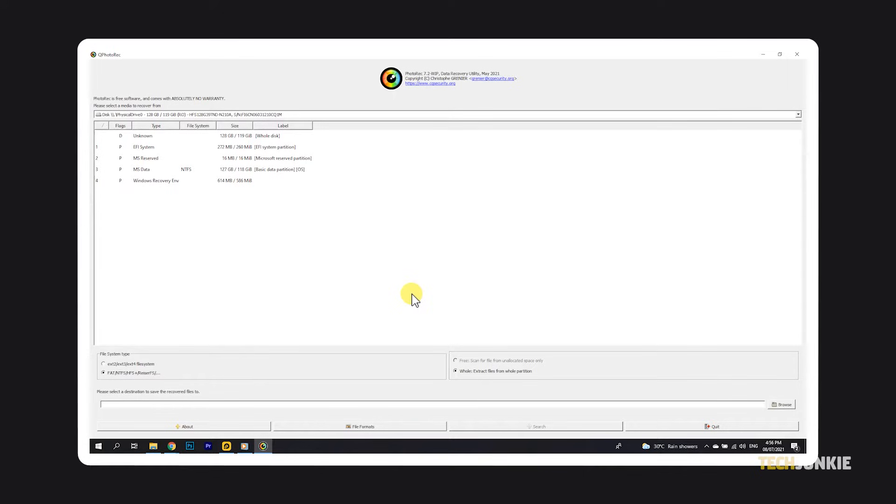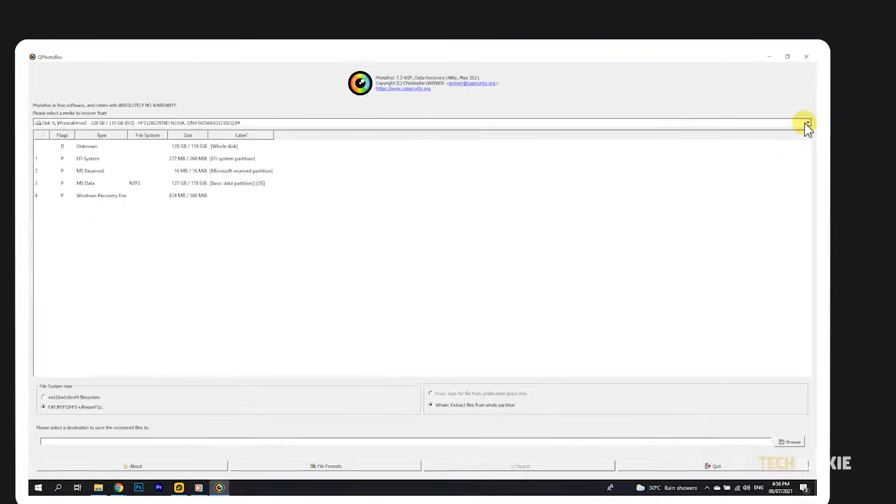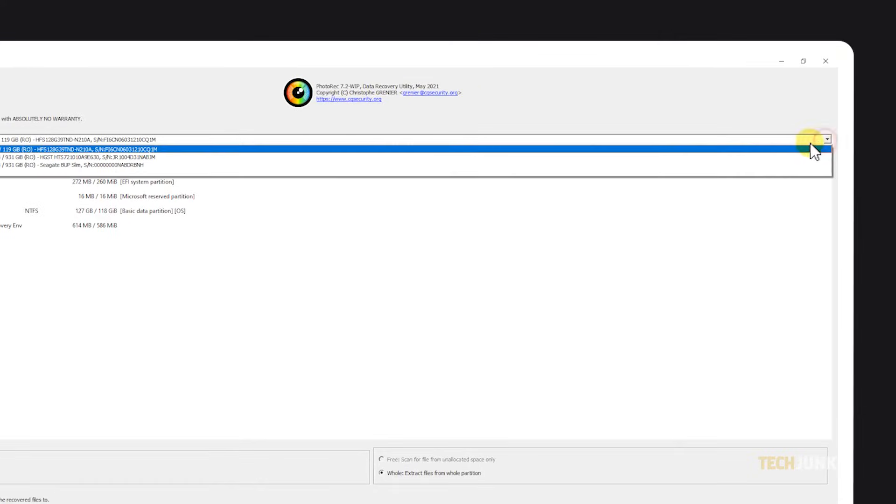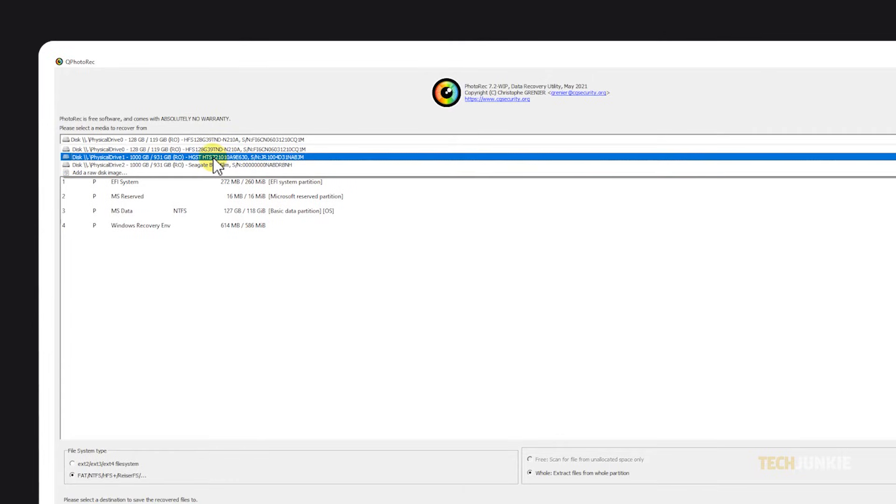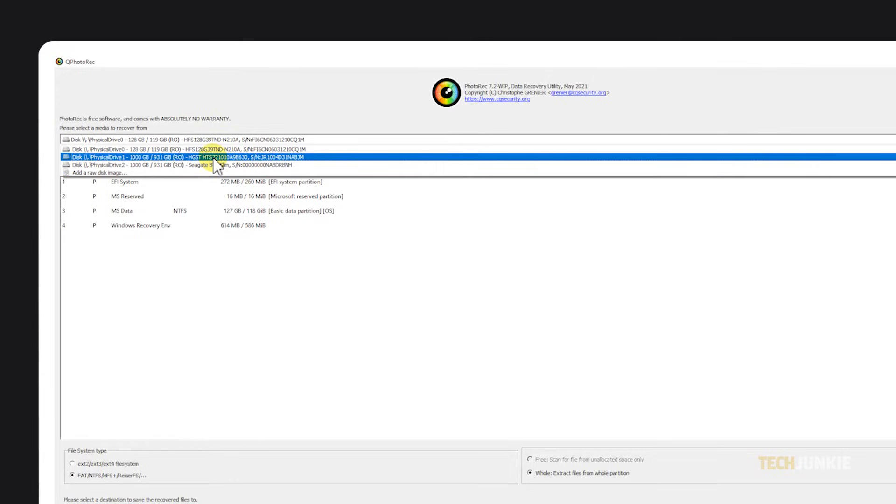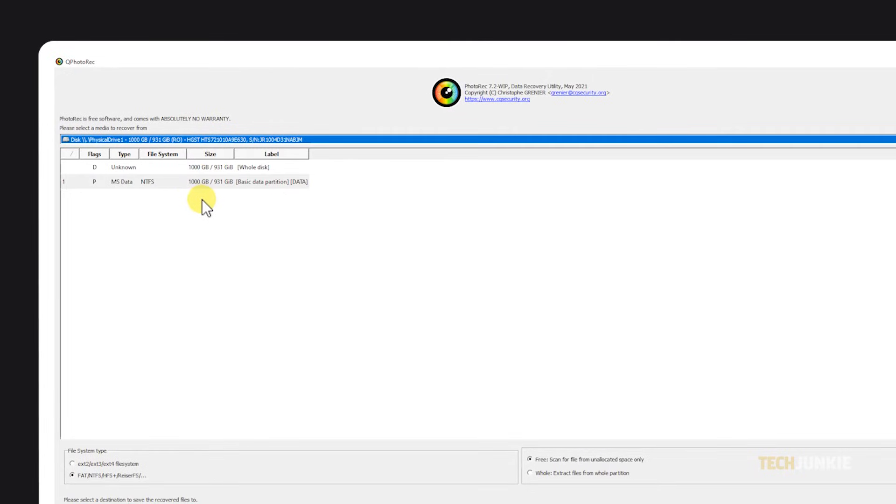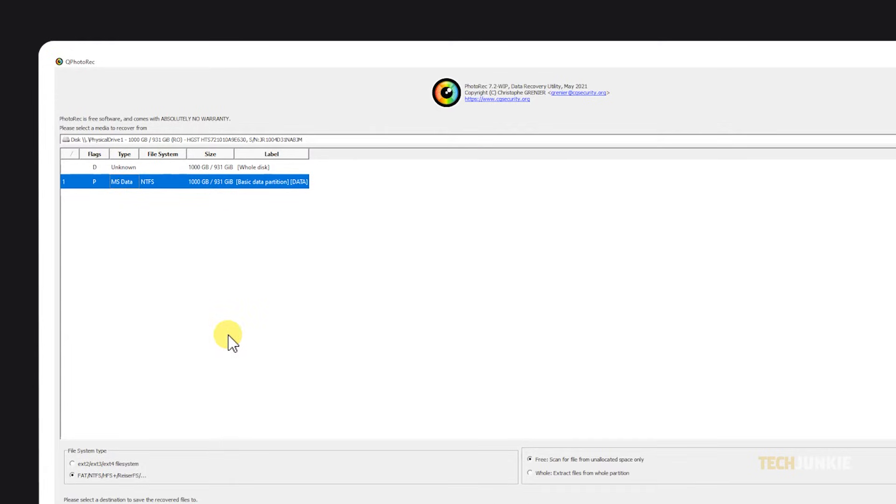Once the program loads up, select the disk or drive you need to recover files from at the top, then select the partition that contains your files from the list below. If you're not sure, you can scan the entire disk.